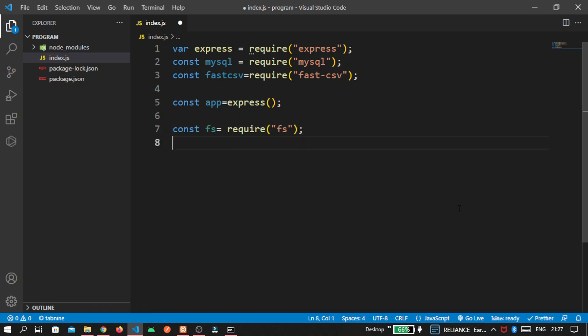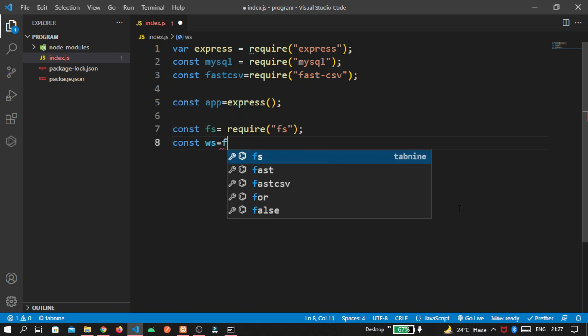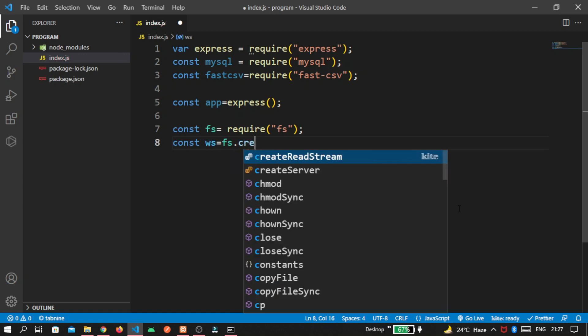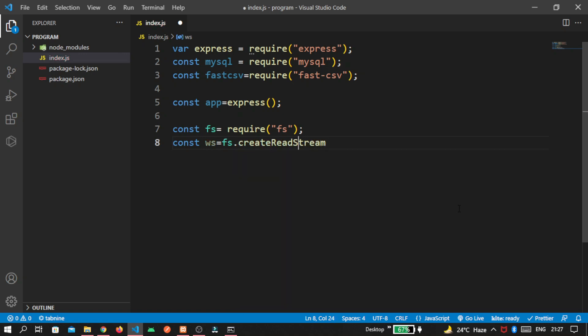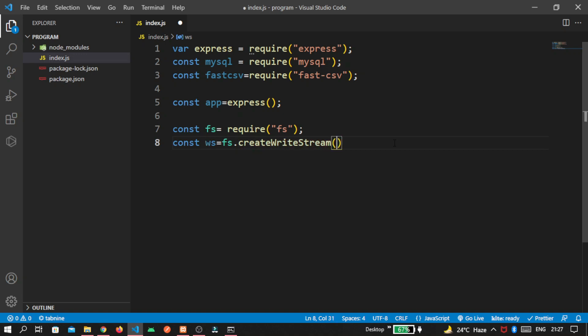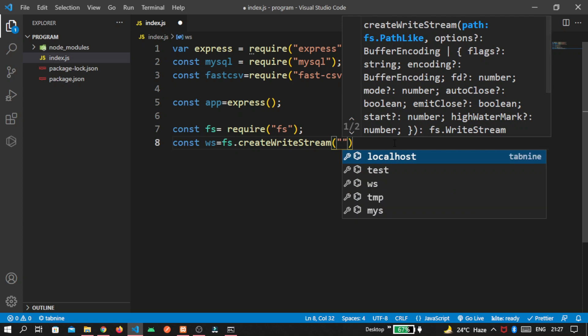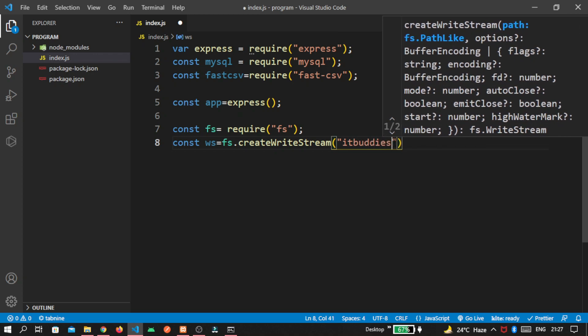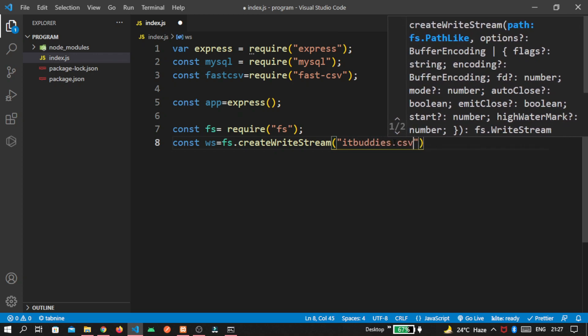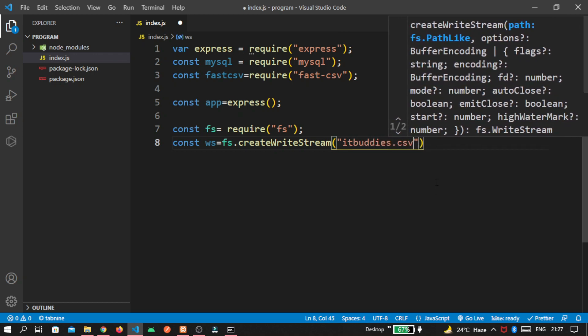Here we write inside our csv file. So const ws equal to fs dot createWriteStream. And pass the csv file name that you want to create. I write it buddies dot csv. Our importing path is done now.